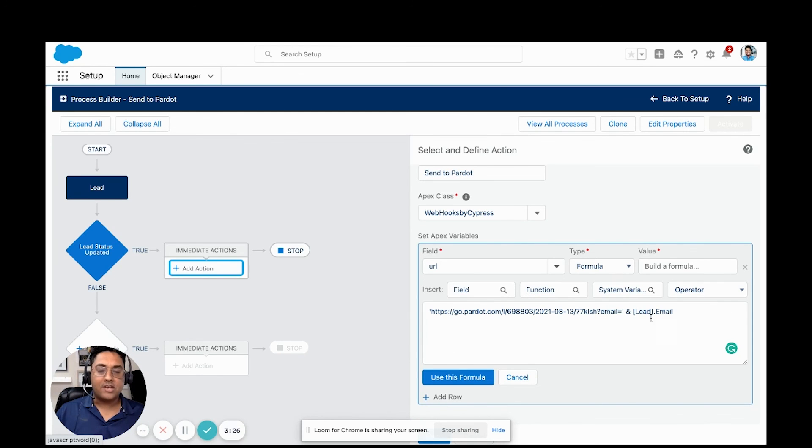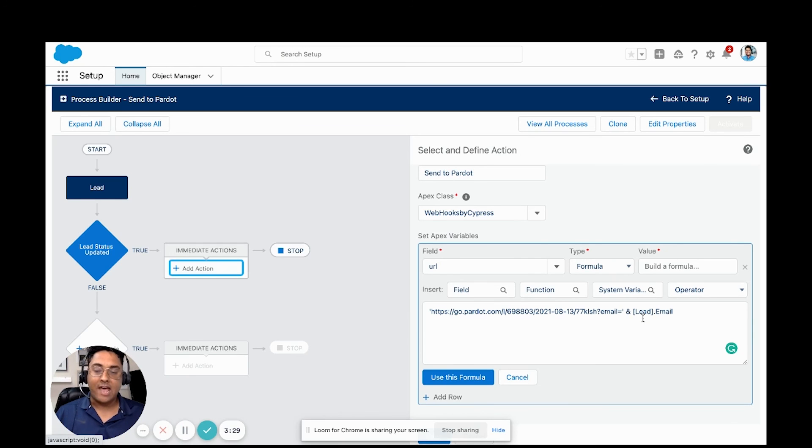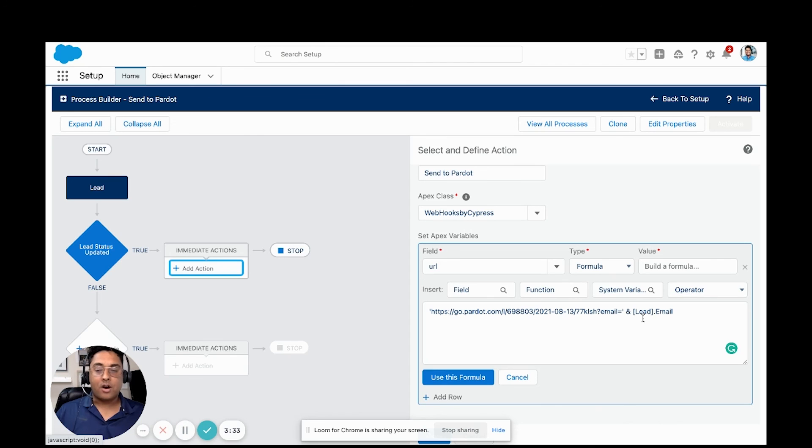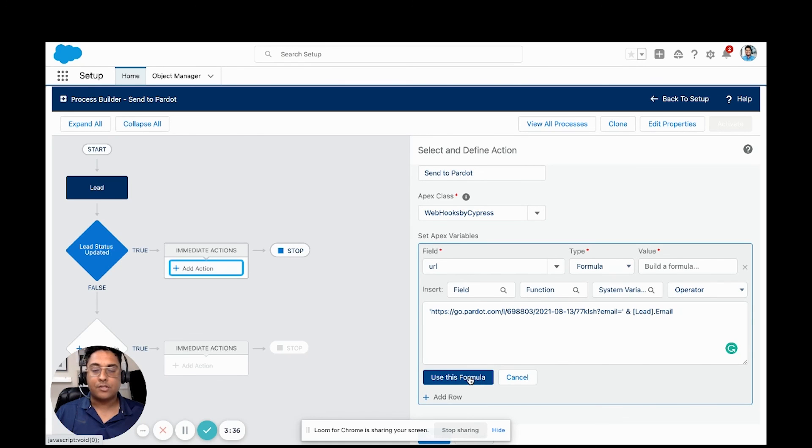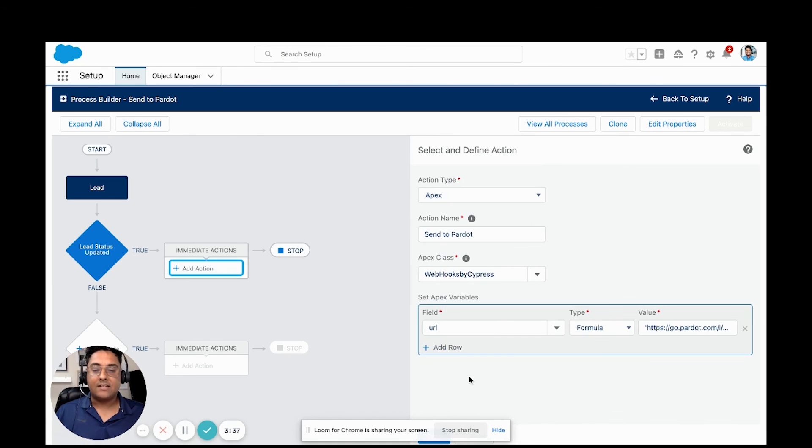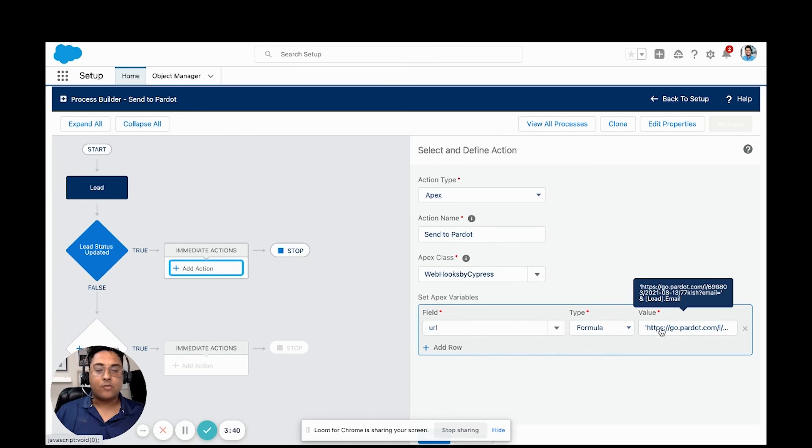We're just going to keep it very simple right now and pass over the email because what should happen is when we send a lead over, Pardot is going to be able to find that lead inside of Salesforce and connect them. So now we've got our URL. It's going to be this formula.